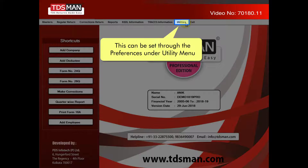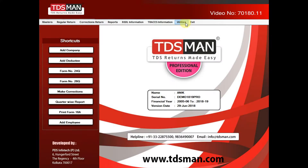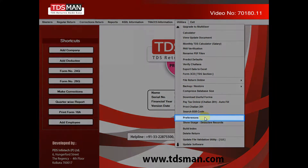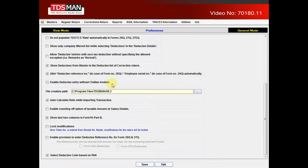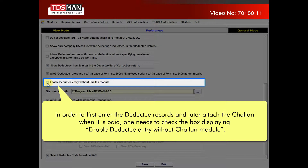This can be set through the preferences under the utility menu. In order to first enter the deductee records and later attach the challan when it is paid, one needs to check the box displaying 'Enable Deductee Entry Without Challan Module'.